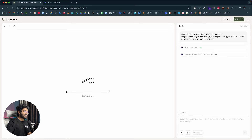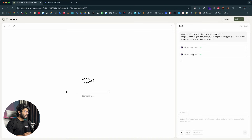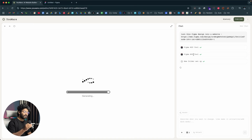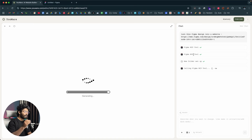Within seconds, the AI in Uware starts warming up the workspace and calls the Figma MCP tool to accomplish the task. After a bit of back and forth, the AI creates a new project, sets it up, writes the code, and converts the design into a real website. Let's wait for the output.